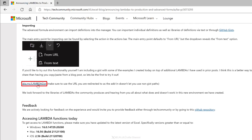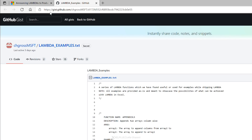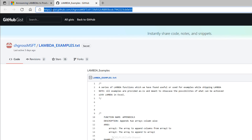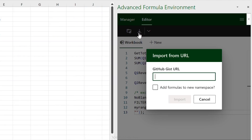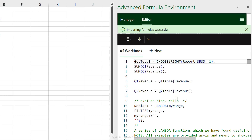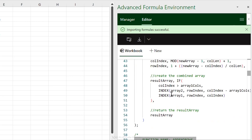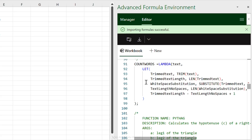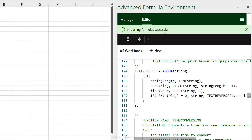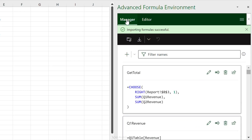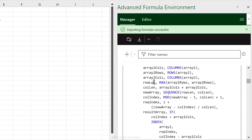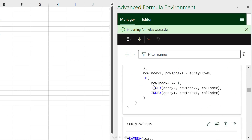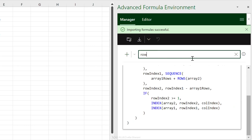Copy the Gist URL, go back to Excel, click Import, and paste it in. Clicking Import brings in a bunch of new formulas — I can see names like APPEND_ROWS, COUNT_WORDS, TEXT_REVERSE. One of them is even a recursive function. Switching to Manager view shows individual cards for each function, and you can filter by name to find specific ones.